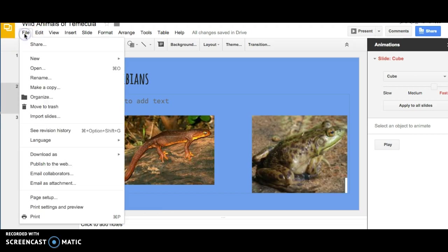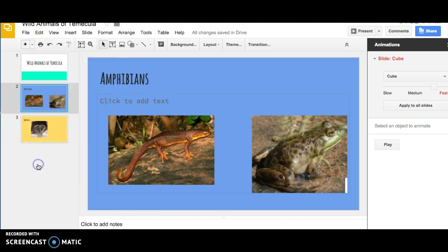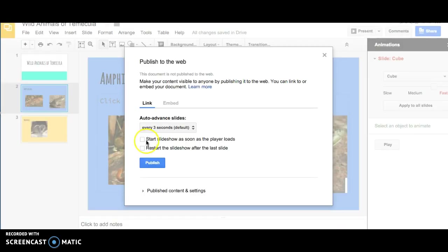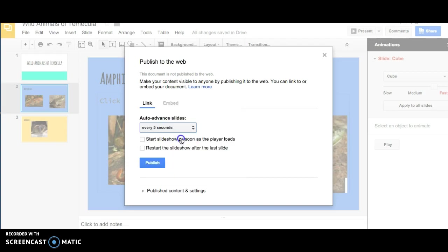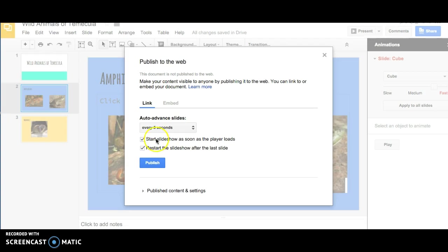Alternately, you can go to File, Publish to the Web. And here you can select the transition of the slides where it will automatically change to the next slide every 3, 5, 10 seconds, whatever you want. And I'm going to have it start the slideshow as soon as the player loads and restart it every time it's looked at.